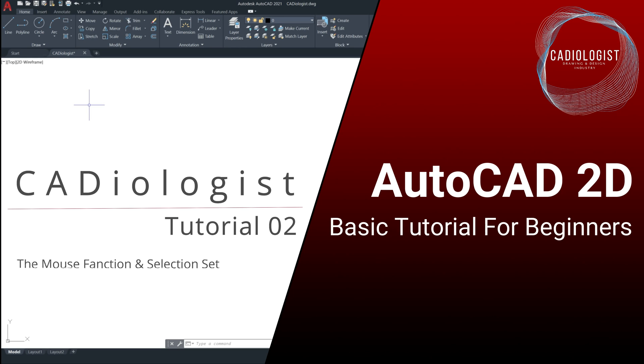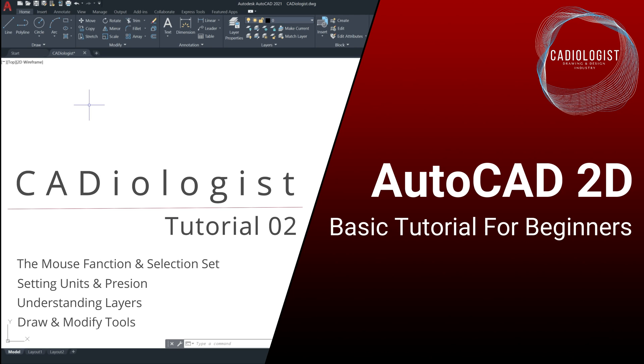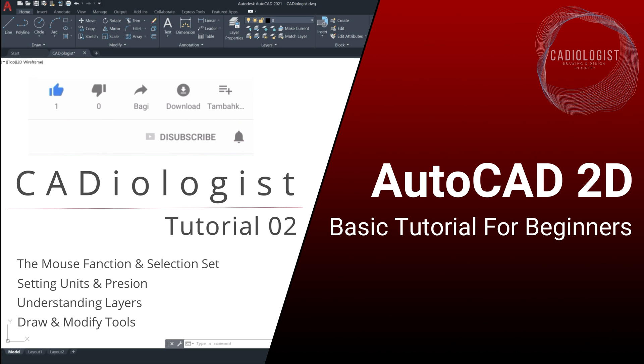We are going to talk about the mouse function and selection set, setting units and precision, understanding layers, and we will start learning about some of the draw and modify tools. Don't forget to subscribe to my channel and hit the alert button to view my latest.